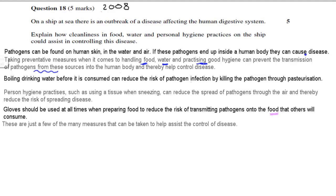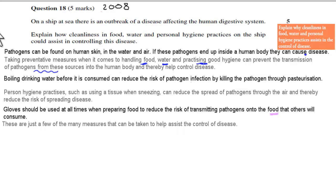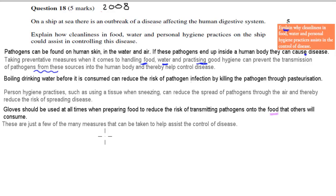I added a final statement noting that these are just a few of many measures that can be taken to help control disease — you can say that so the marker knows you're aware there are more options. This question comes from the dot point: explain why cleanliness in food, water, and personal hygiene practices assists in the control of disease. Explain means you need to show how, and that came from the 2008 HSC paper. I hope that was useful.